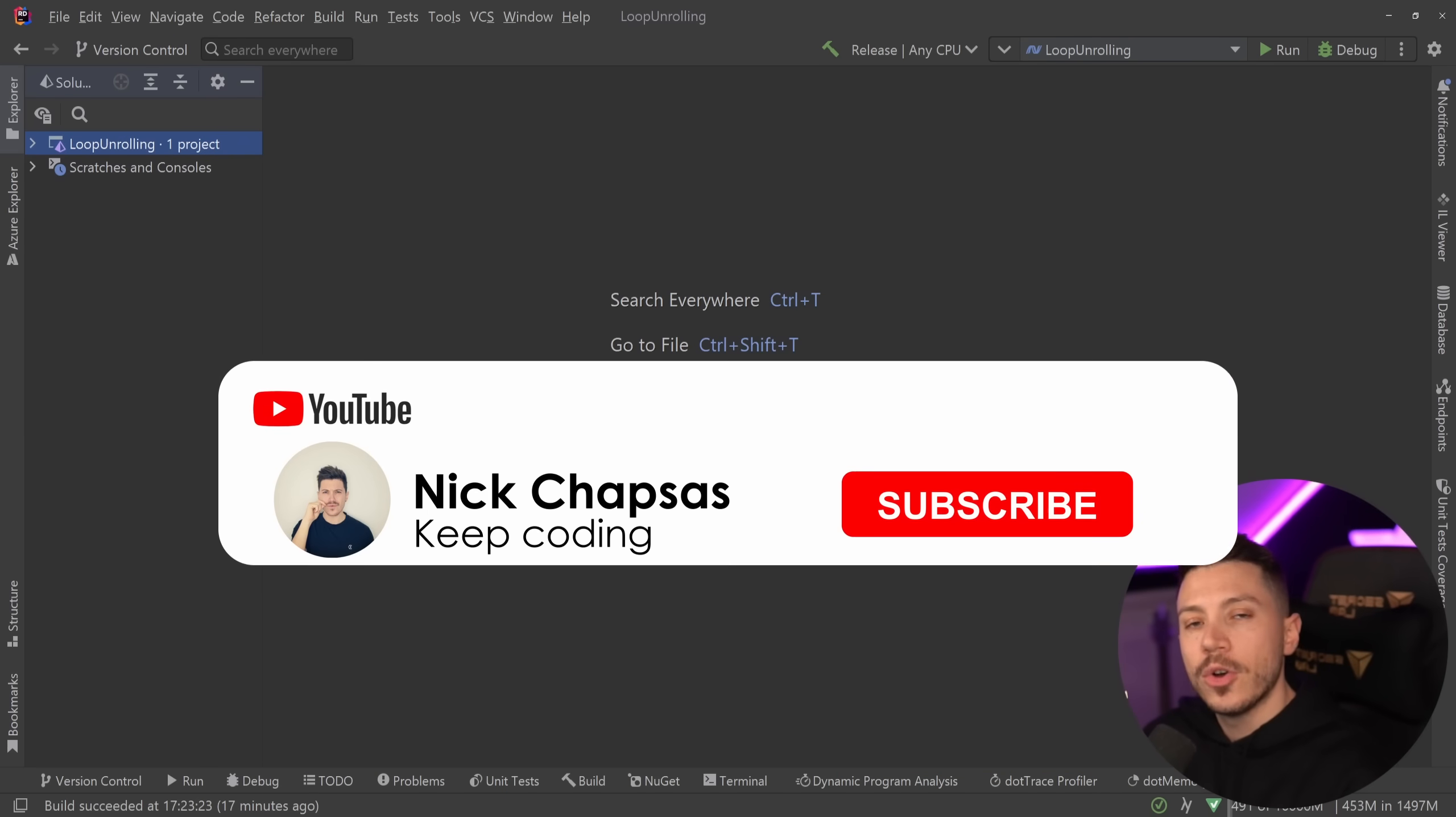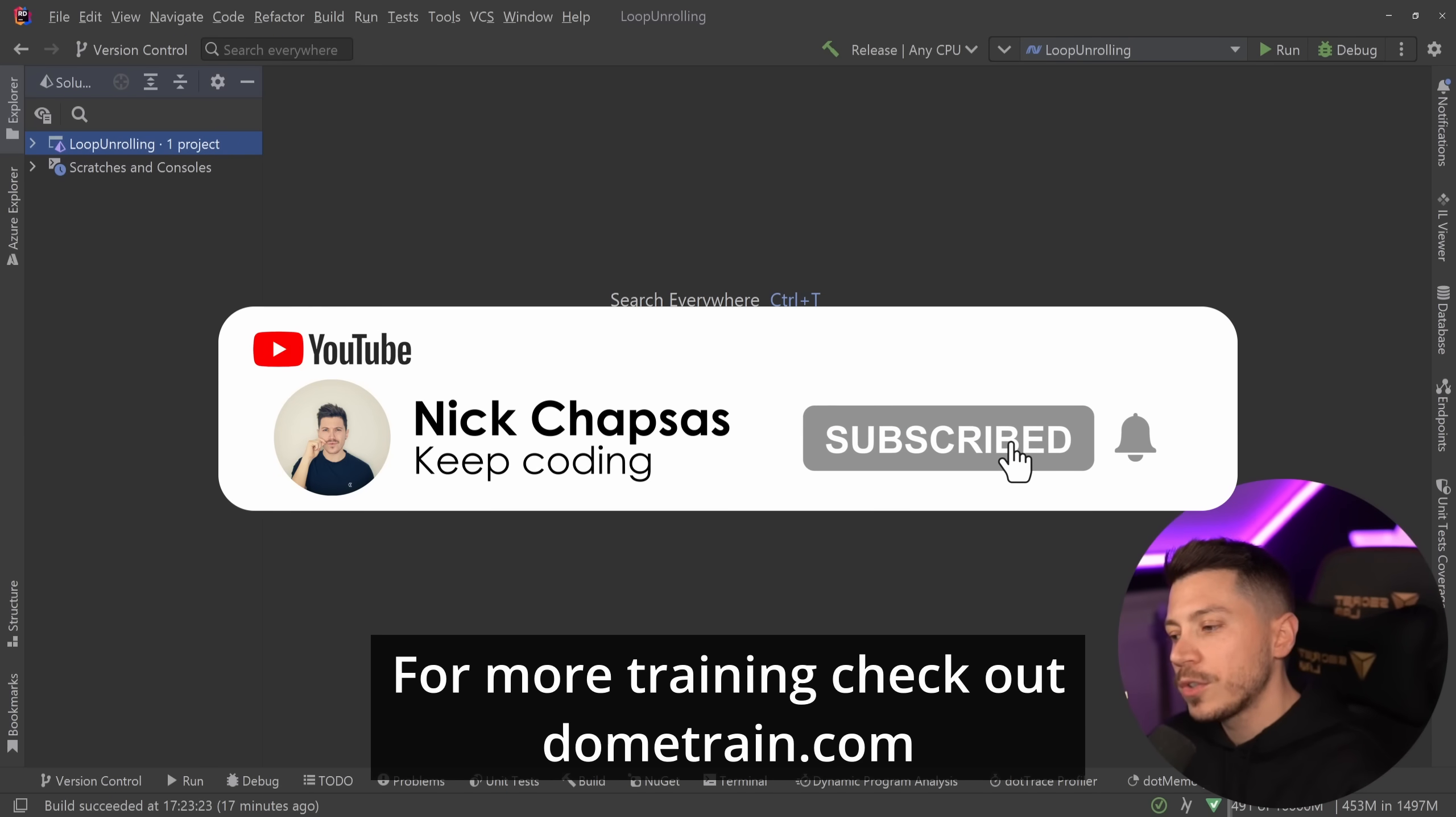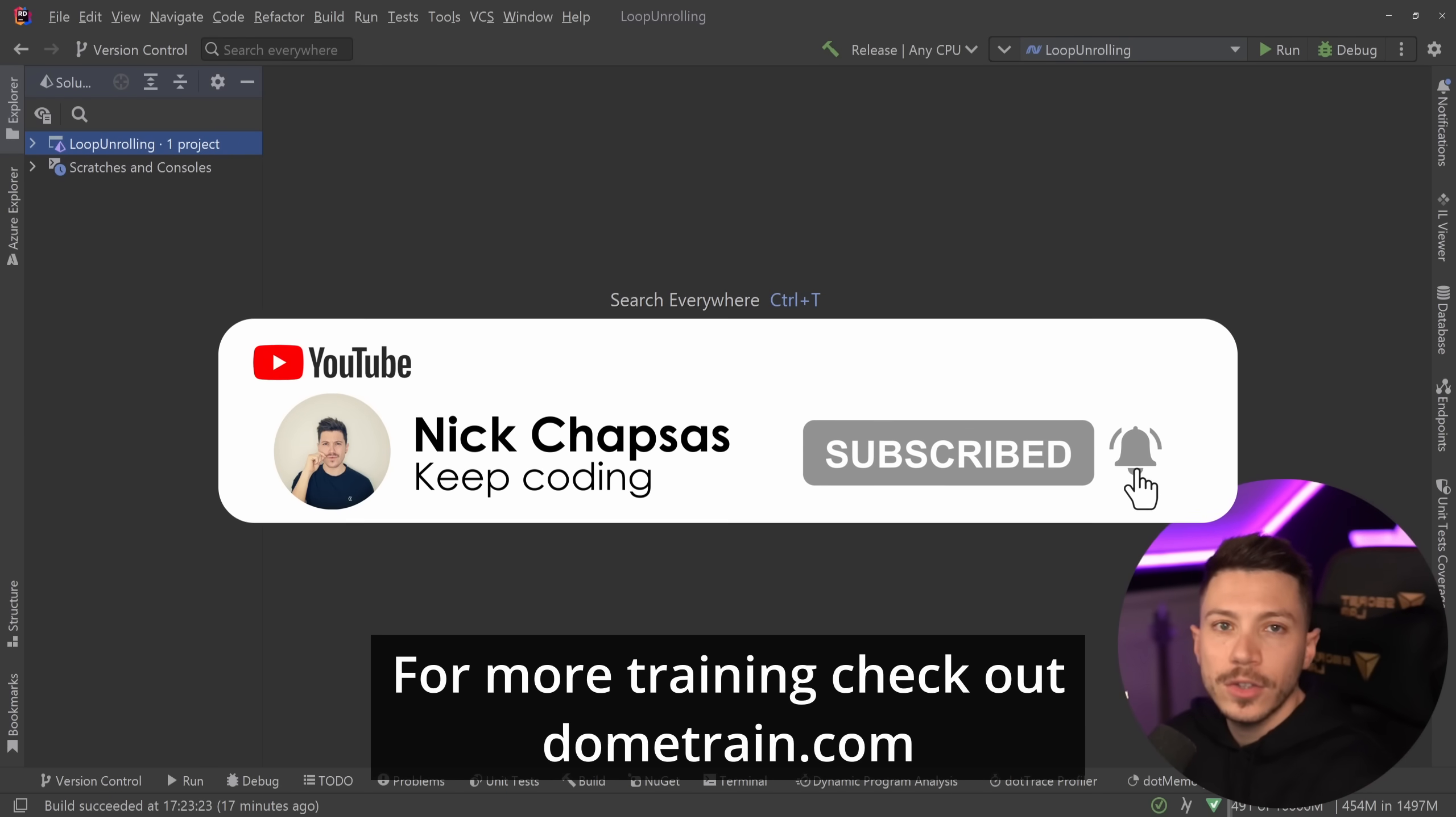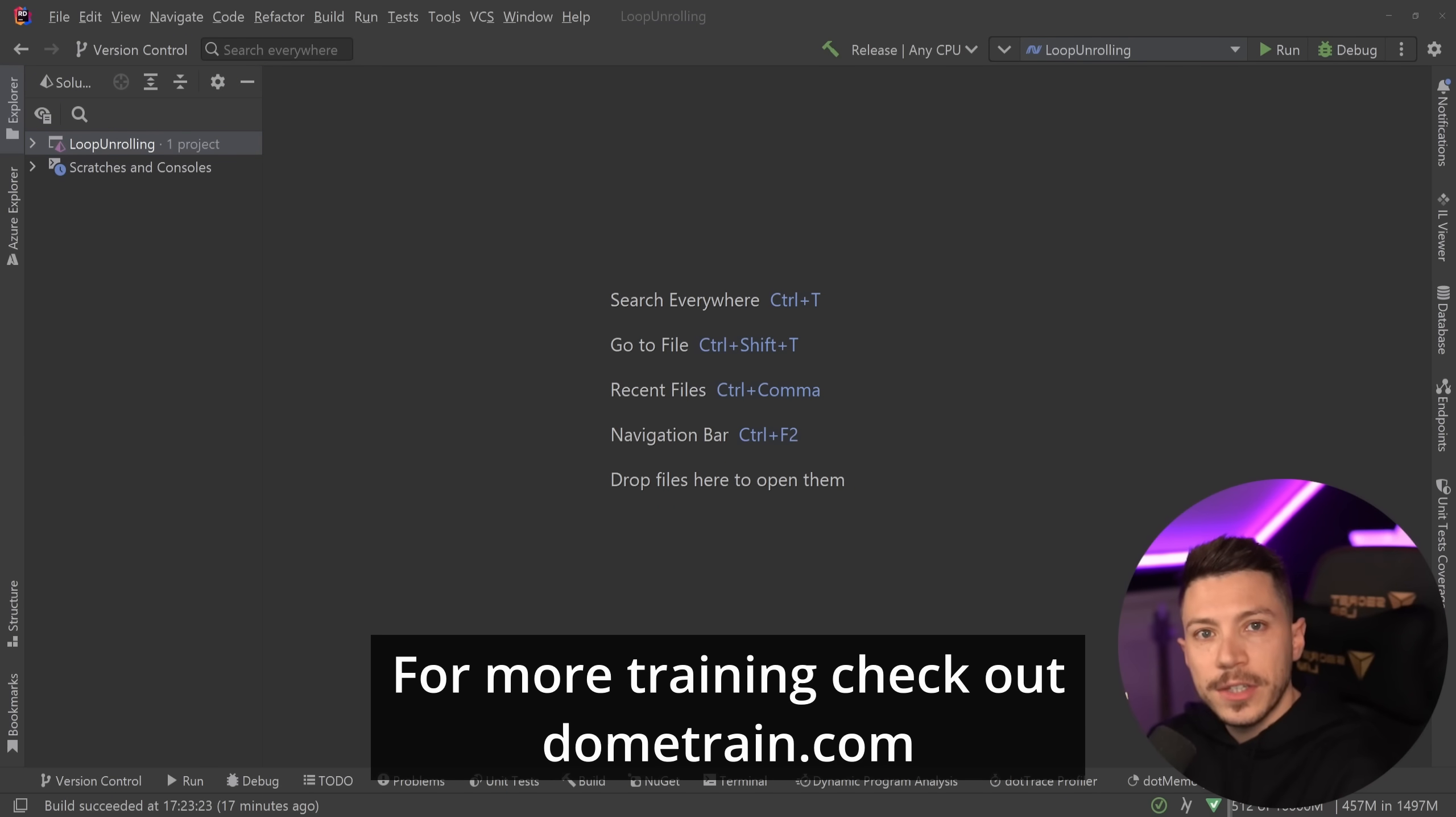If you like a lot of content and you want to see more make sure you subscribe. For more training check out my courses on dometrain.com. Okay so let's take a look at the advice in question.